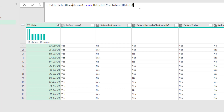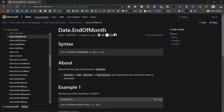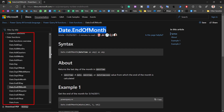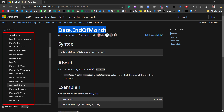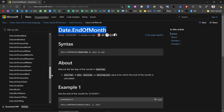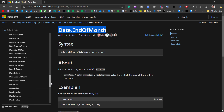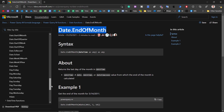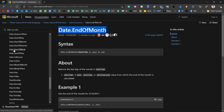There are loads of date functions in Power Query — a lot more than in Excel. If you search on docs.microsoft.com, you get a large list of all available Power Query functions. Under date functions there's a wide range — you can do more with weeks and quarters than in regular Excel. These are great functions, but they do require custom code.